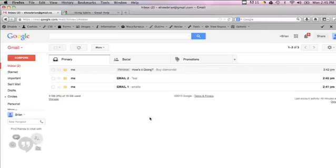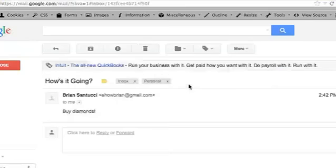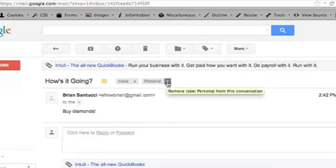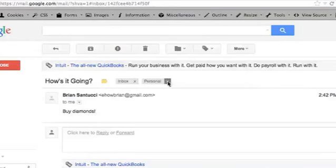I have my email open here. On this top email I have it labeled as personal. If you go into the email itself, you can delete the personal label just by hitting the X button next to the label above the email. I'm going to do that.